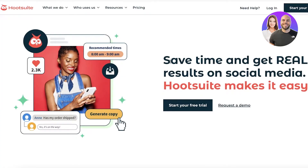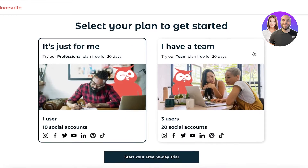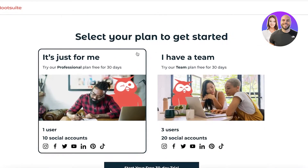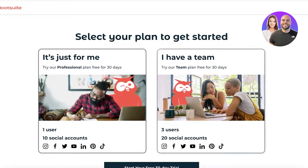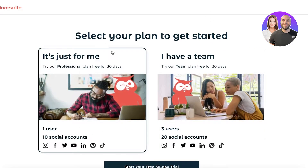To get started, head on over to hootsuite.com. Once you're there, click on 'Start your free trial.' Then you're going to choose what you want — either just for yourself or the team plan. On the 'Just for Me' version, you have 10 social media accounts that you can link as well as only one user.